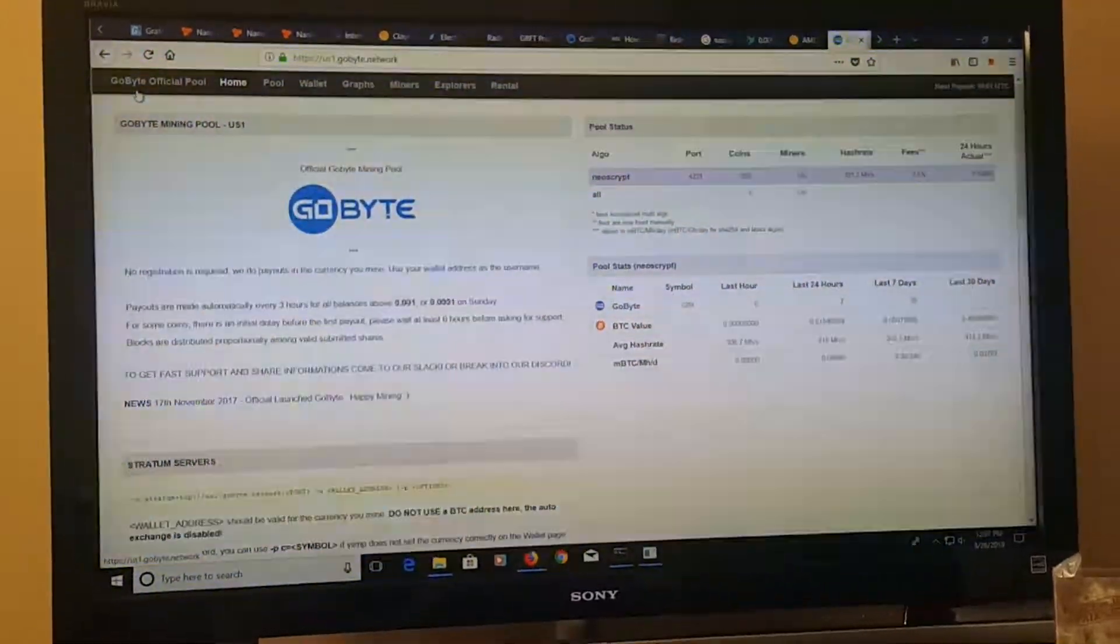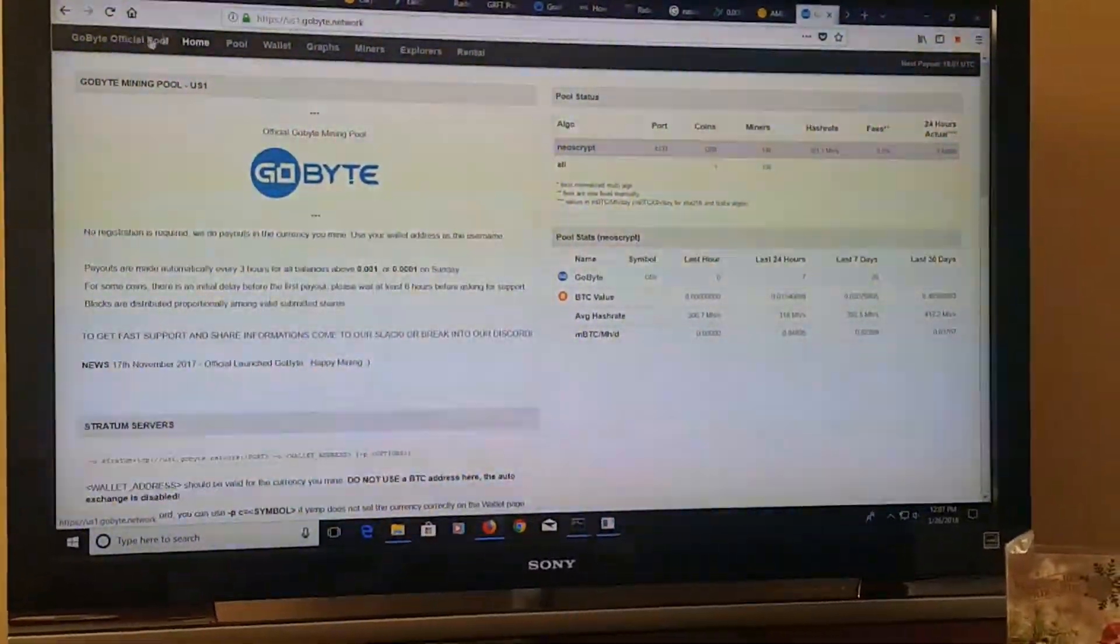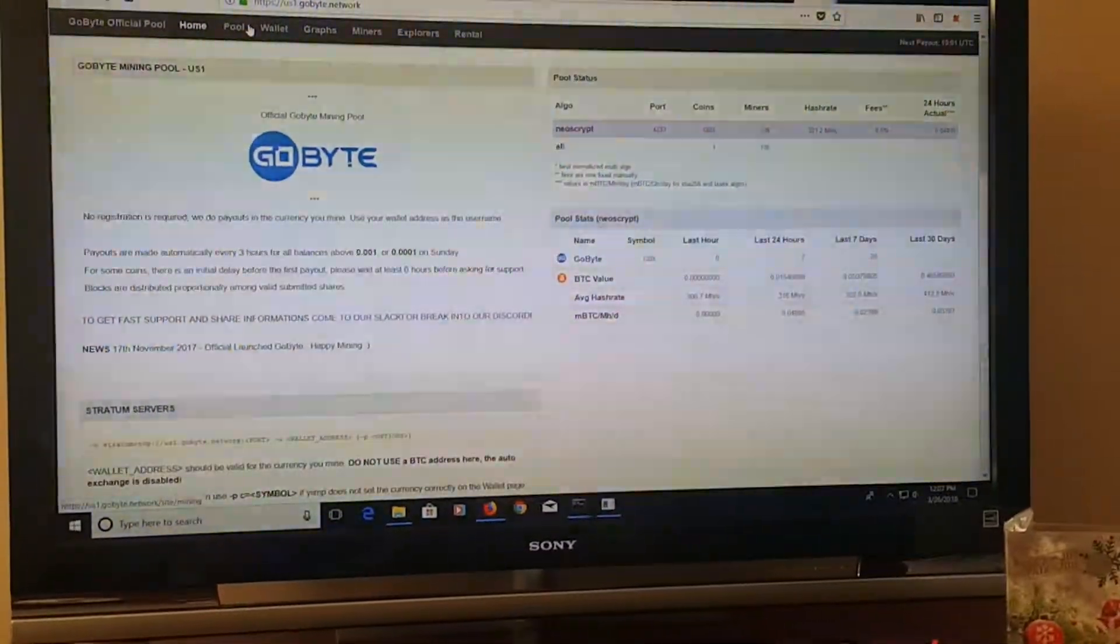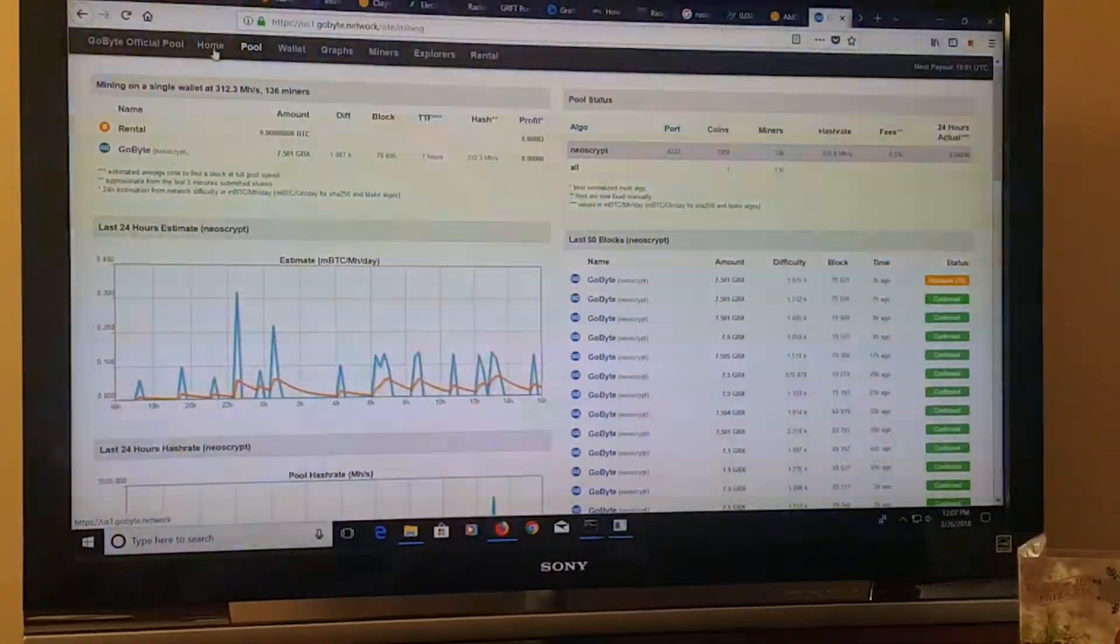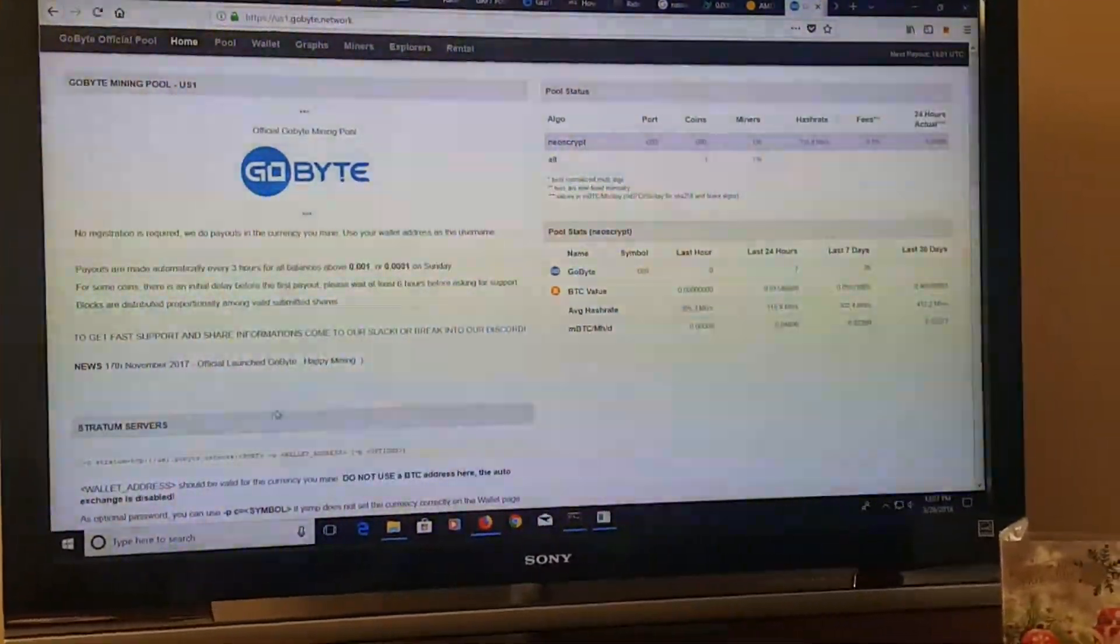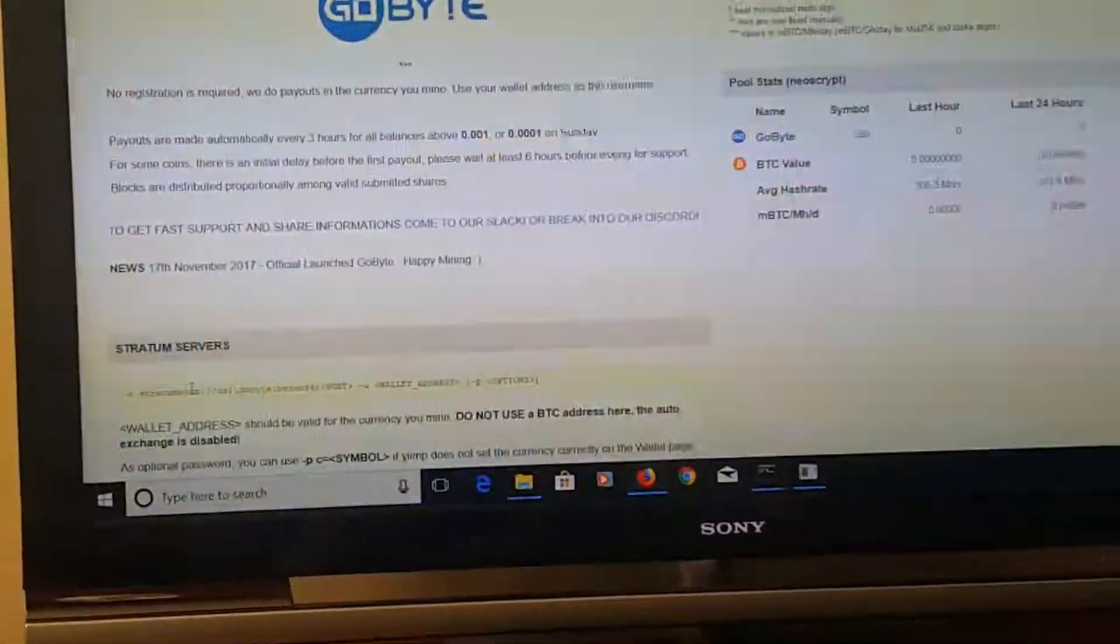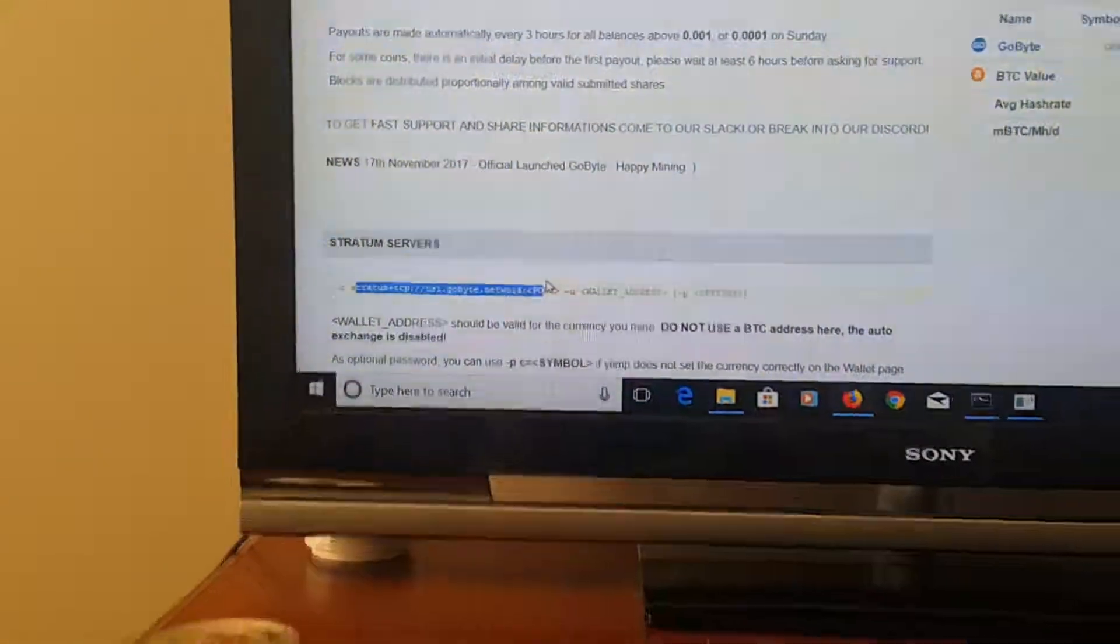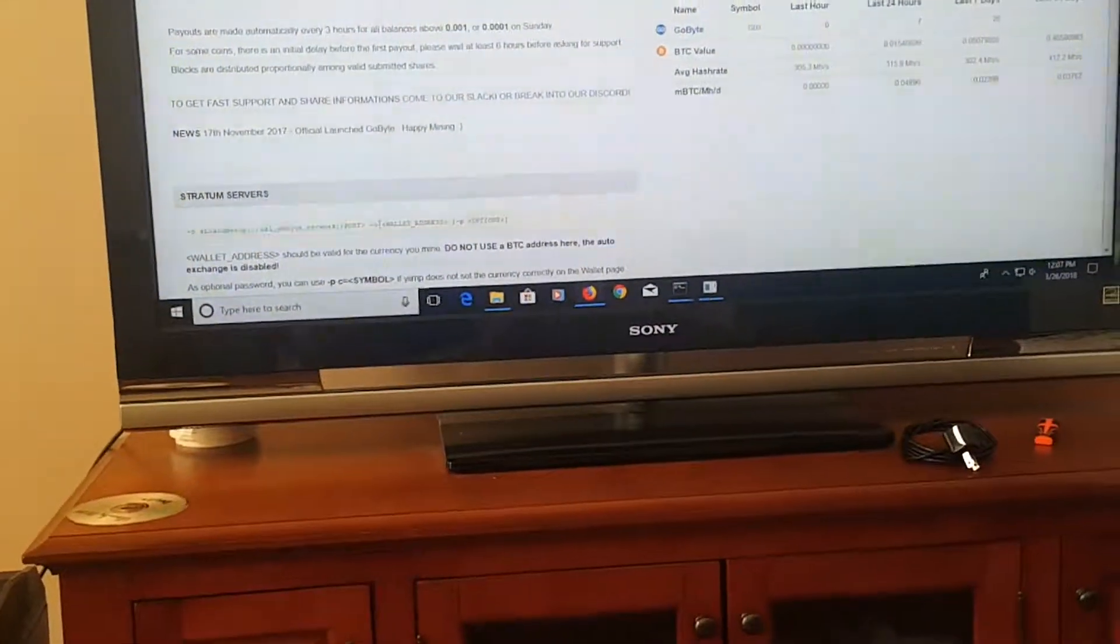I just went on the GoBite official website and then clicked pools and it brought me to this page. Here it will have the port address. As you can see down here, it's the URL.